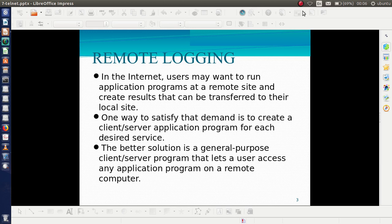Remote logging means we are logging into a remote machine and we can work there as if we are working on our own local system. In the internet, we have to run application programs at a remote site and create results that can be transferred to the local site. One way to solve this situation is to create separate client-server application programs for each of the services we need.